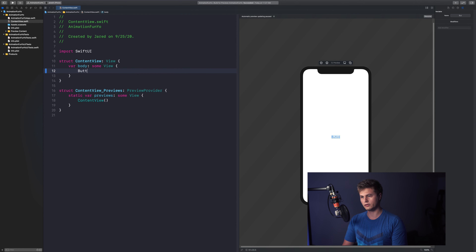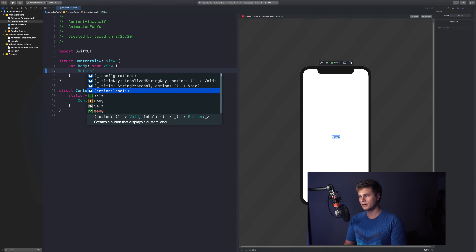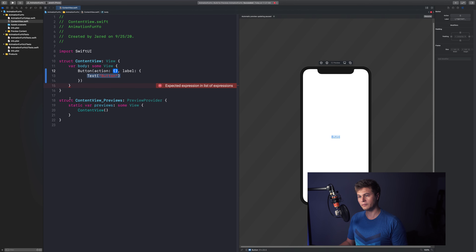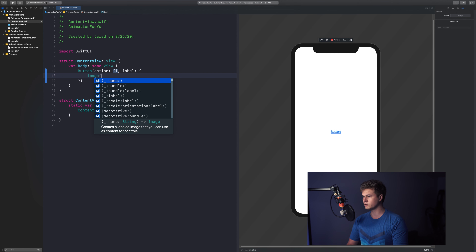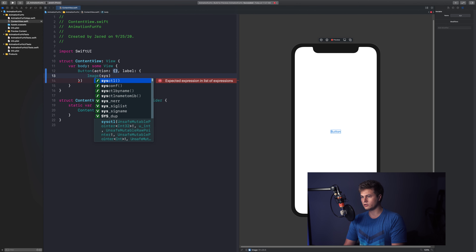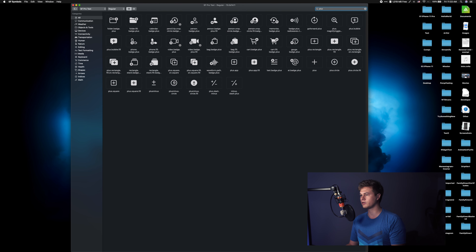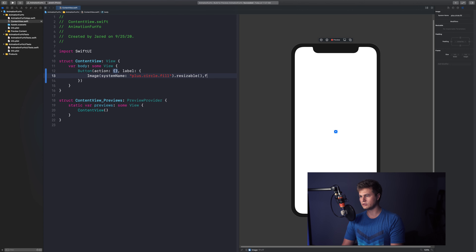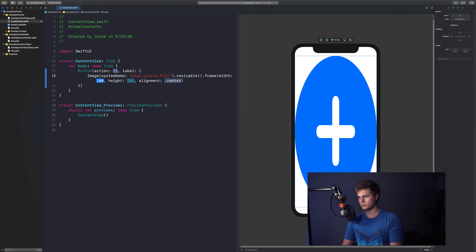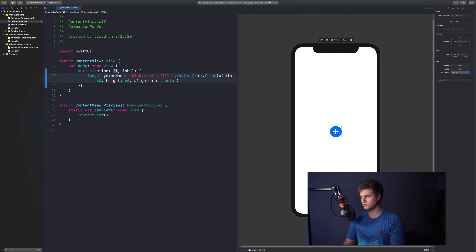Let's go ahead and first create a button — we say 'Button', open parentheses, with action and label closures. For the label, let's add an image. If you guys don't know about SF Symbols, they're the native symbols you can use inside of applications. I'm going to use the plus.circle.fill symbol. So we say Image(systemName: "plus.circle.fill"), make it resizable, and set the frame to 60 by 60 with center alignment.